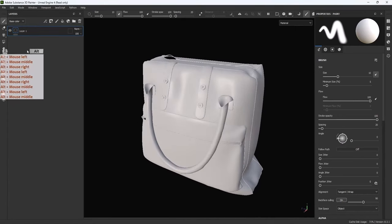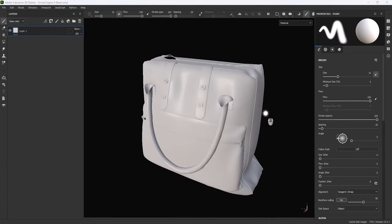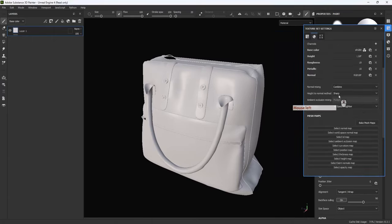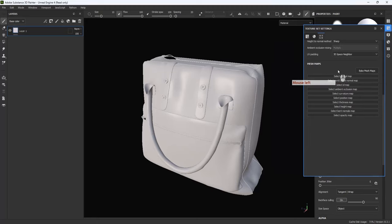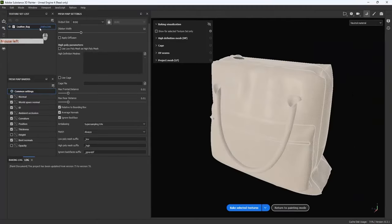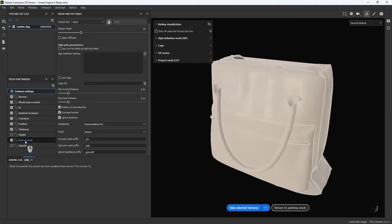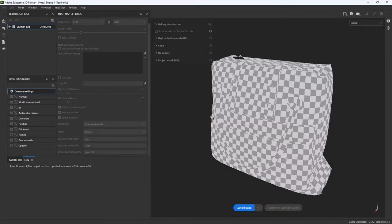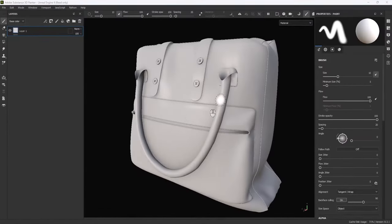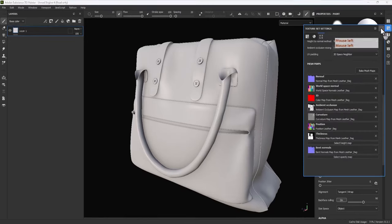The most important thing in Substance Painter is we need mesh maps. Let's go to Bake Mesh Maps. In bake mode, set the output size to 8K, enable Bent Normals and Anti-Aliasing with Super Sampling 64x. With those settings, let's bake the selected textures. The baking process is done and we have all the mesh maps we need for the texturing process.